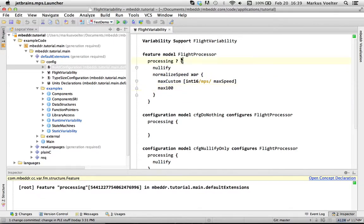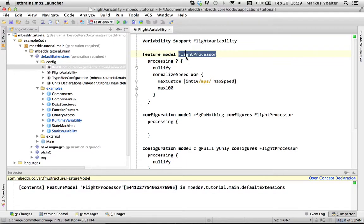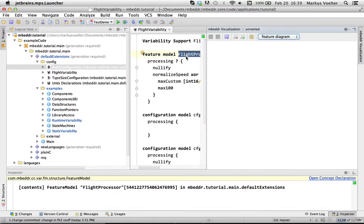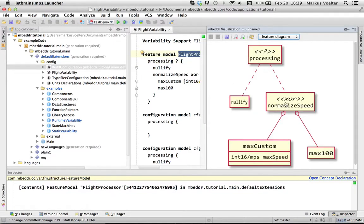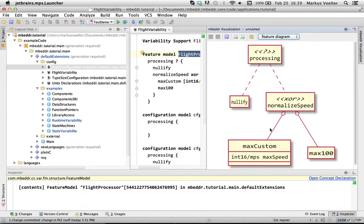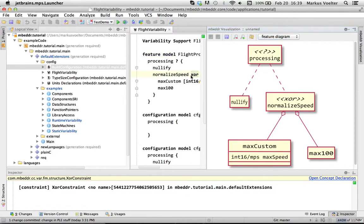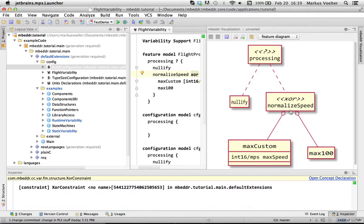You can also look at the feature model graphically. We have kind of abused UML a little bit. The dashed lines are optional, the hollow diamonds are XOR. There are two more constraints, OR and mandatory. Mandatory would be the solid line and optional would be the filled diamond.